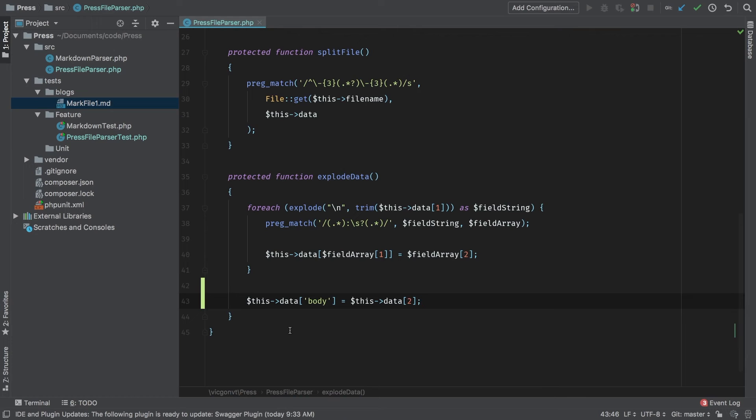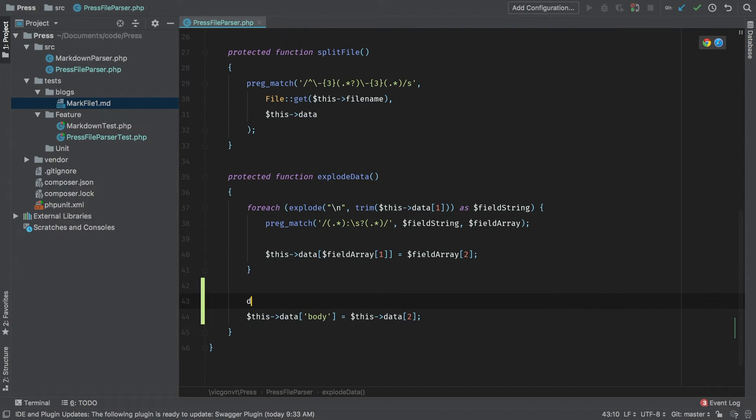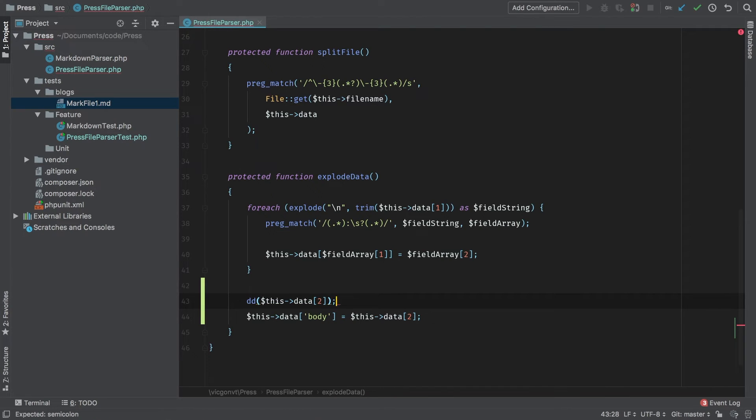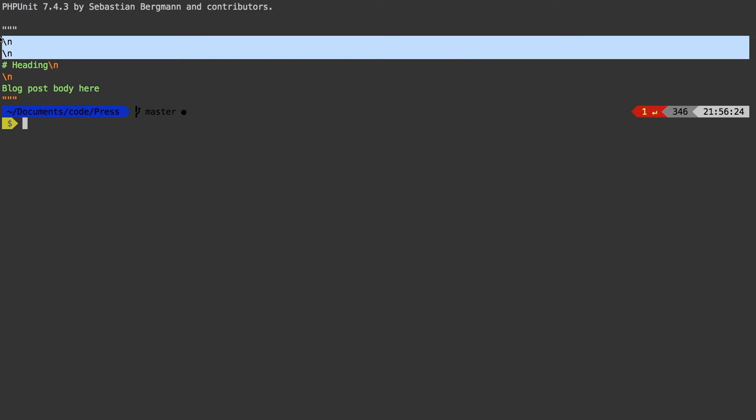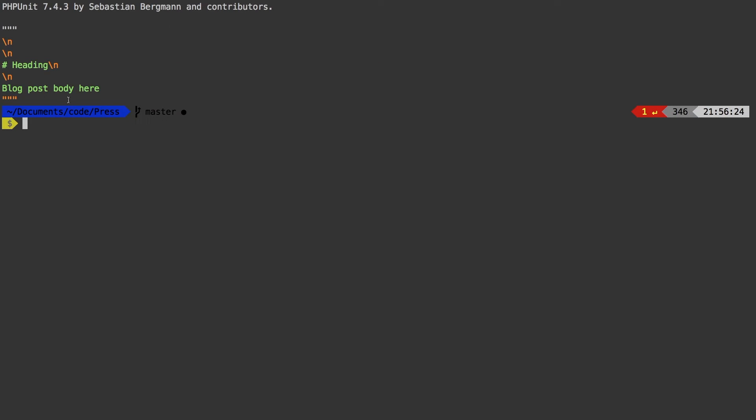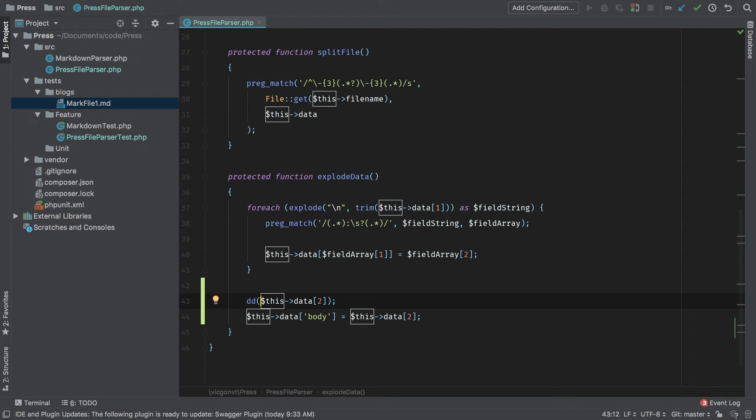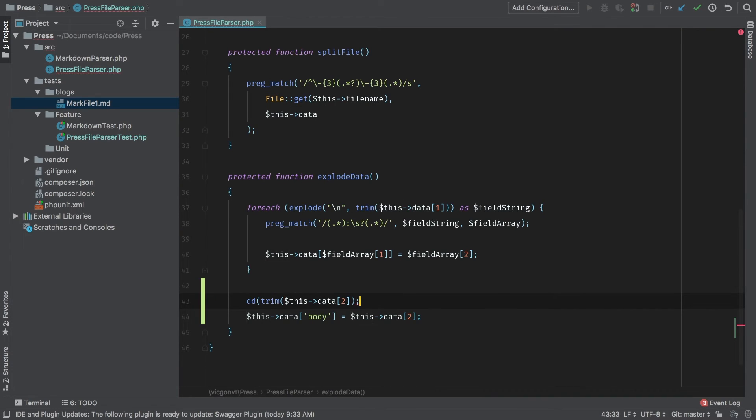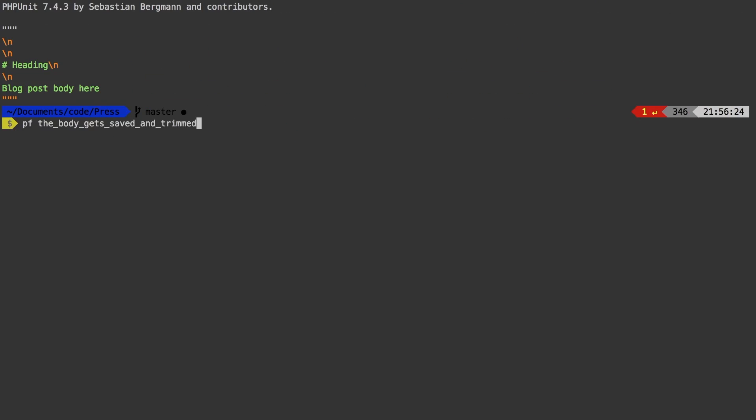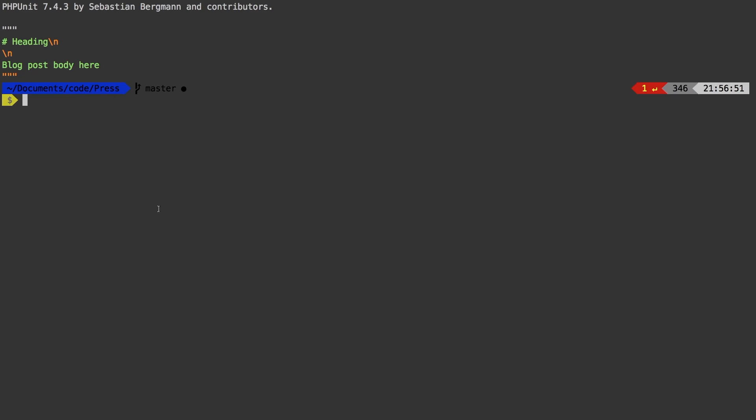This view is a little tricky to see. I'm going to die and dump this data key 2. We have some leading new lines that we were not expecting. Just like we did with the head, we can trim this string and get the proper results we need.